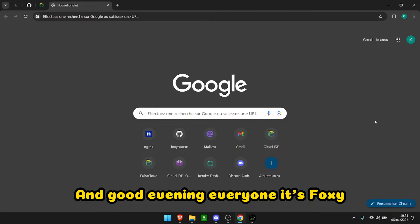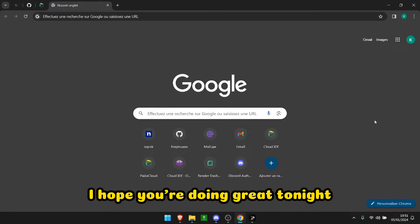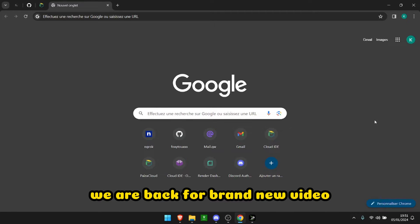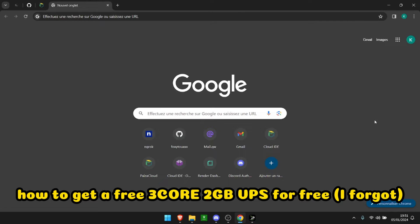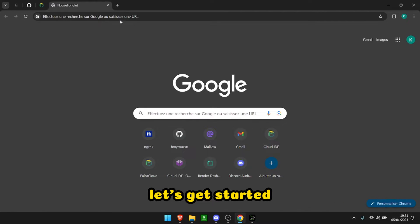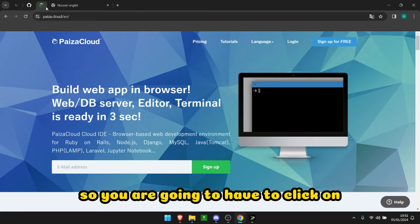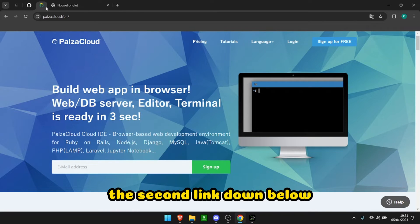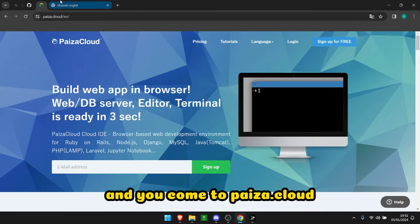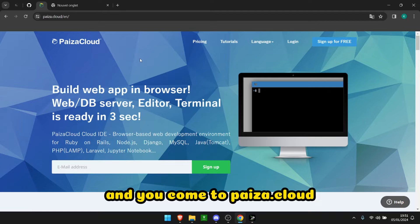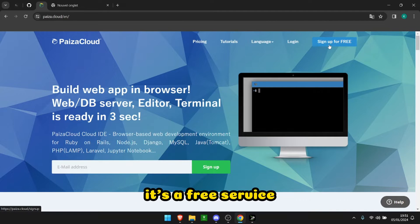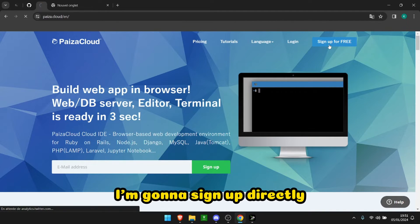Good evening everyone, it's Fox here. I hope you're doing great. Tonight we are back for a brand new video: how to get a 32-core, 4 gigabyte VPS for free. Let's get started. You're going to have to click on the second link down below and you'll come to pacer.cloud. It's a free service and I'm going to sign up directly.